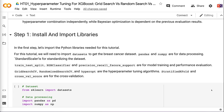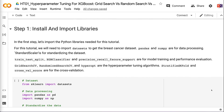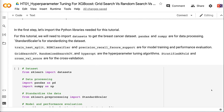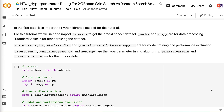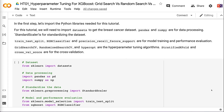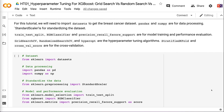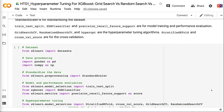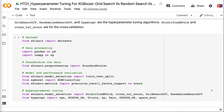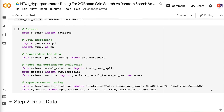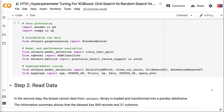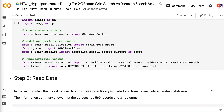In step 1, let's import the Python libraries needed for this tutorial. The code will be in the video description. We need: datasets to get the breast cancer dataset; Pandas and NumPy for data processing; StandardScaler for standardizing the dataset; train-test split, XGBClassifier, and precision-recall-fscore-support for model training and evaluation; GridSearchCV, RandomizedSearchCV, and Hyperopt for hyperparameter tuning; and StratifiedKFold and cross-val score for cross-validation.